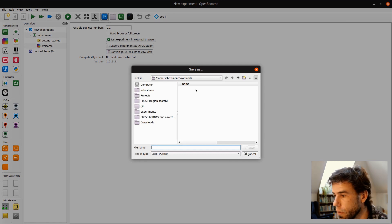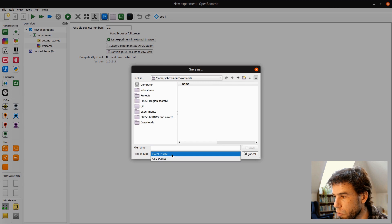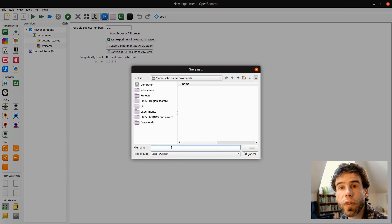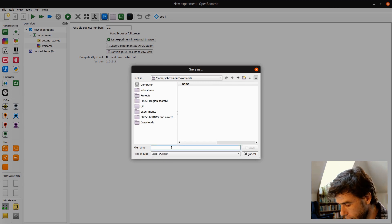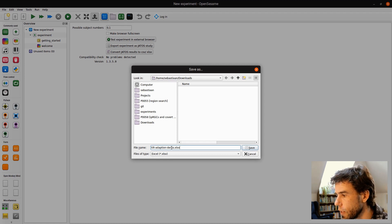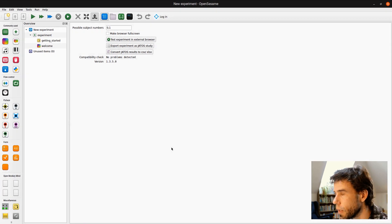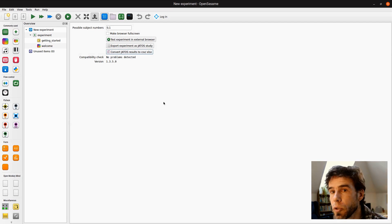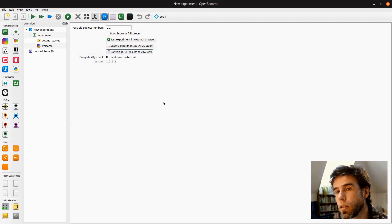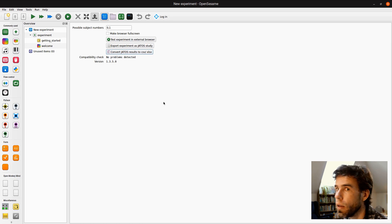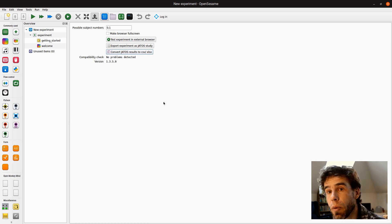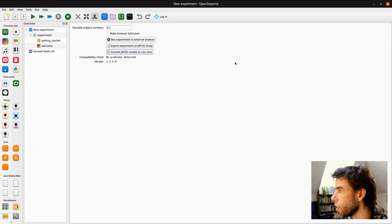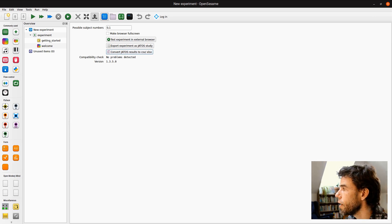Then it will ask me how to save it. You can choose to save it as an Excel file or CSV file. Why not Excel? And then I say, okay, tilt-adaptation-demo.xlsx. Save. And then it will save that. Sometimes it will take a little while. It depends on how big the data set is. The conversion process can be a little bit slow, but it's definitely much faster than doing this manually yourself.